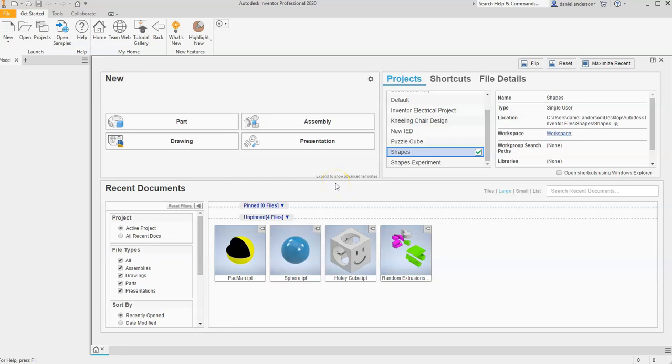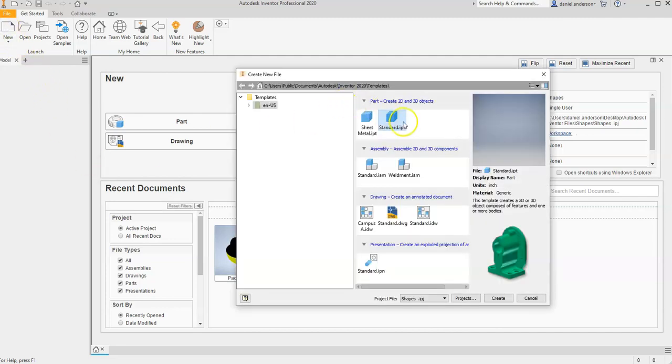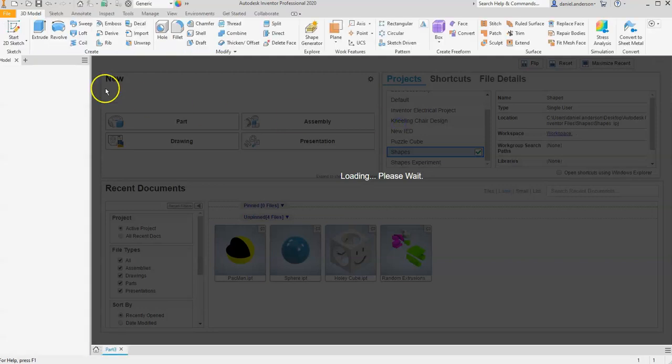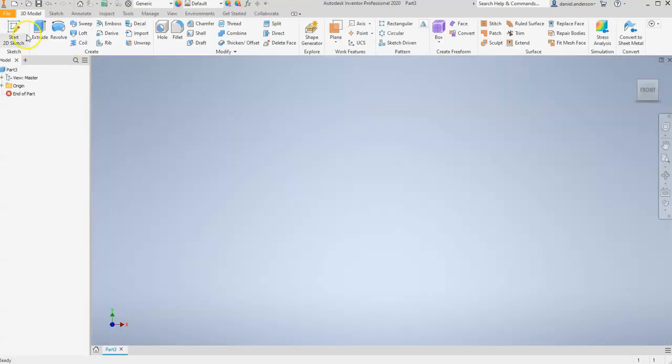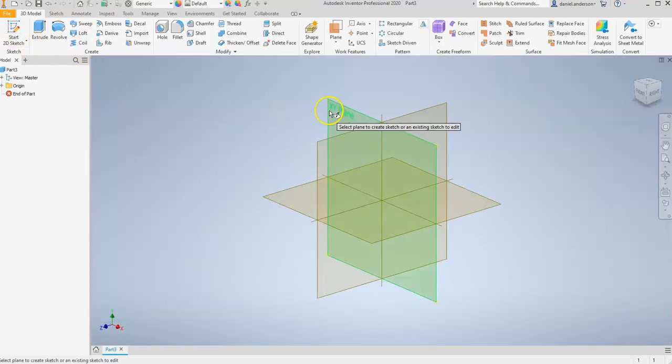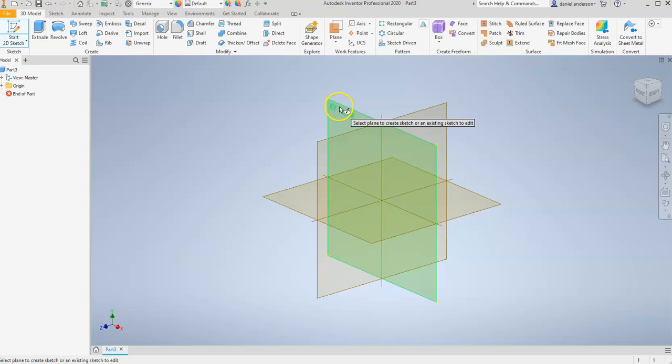So I wanted to make one more video utilizing the Revolution tool, but this time I want to use the axis a little bit differently. So let's go ahead and hit New and go to Standard Part. And let's start a new sketch on our XY plane.